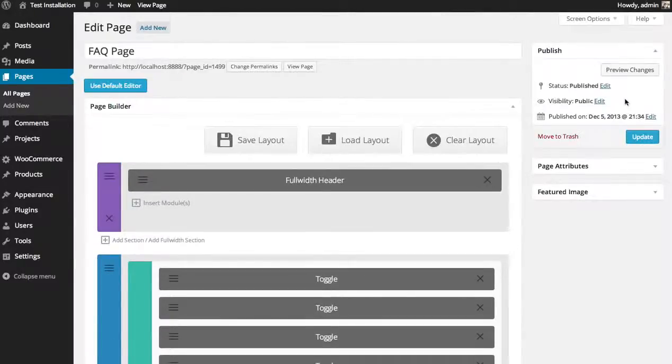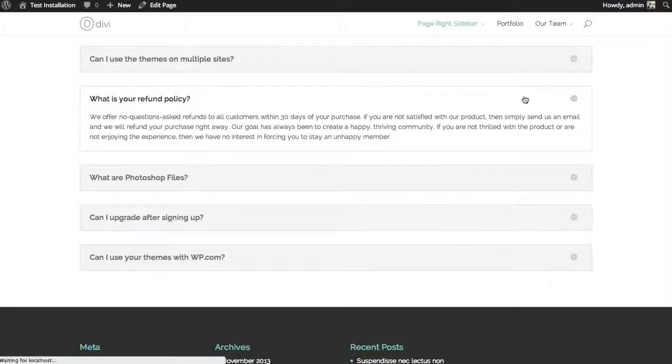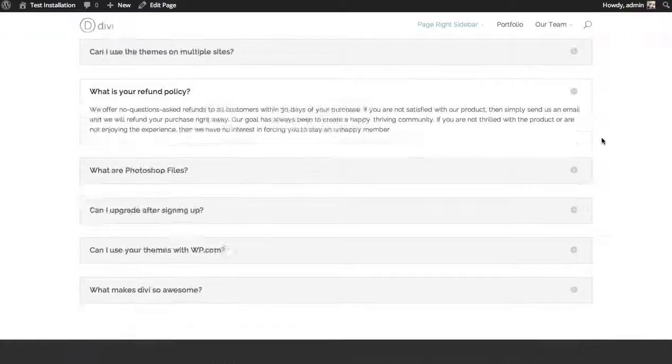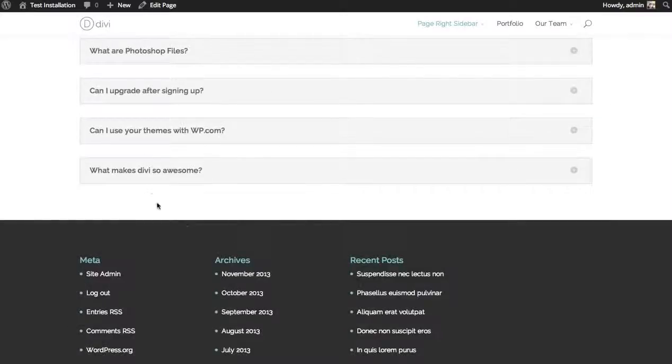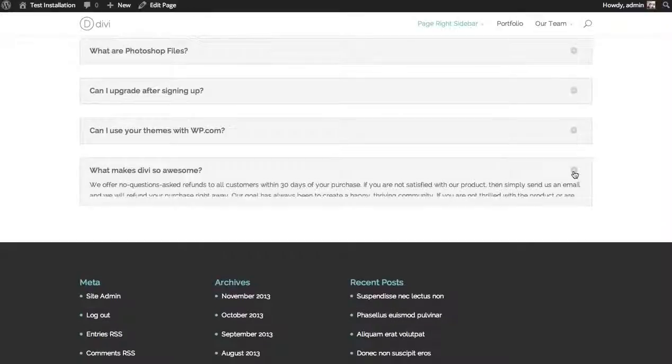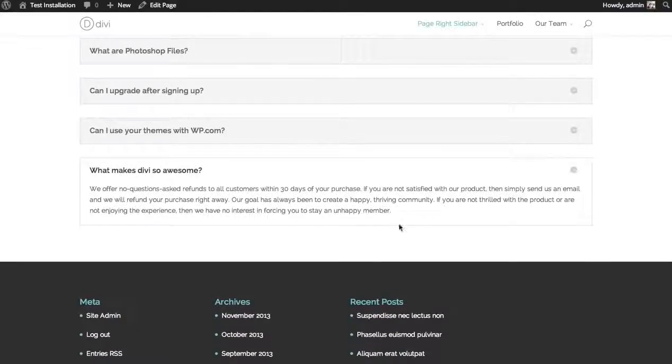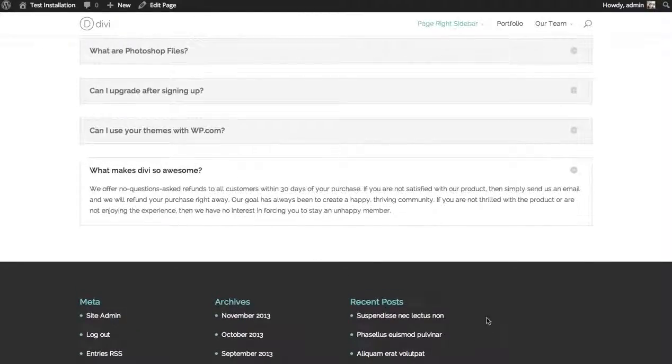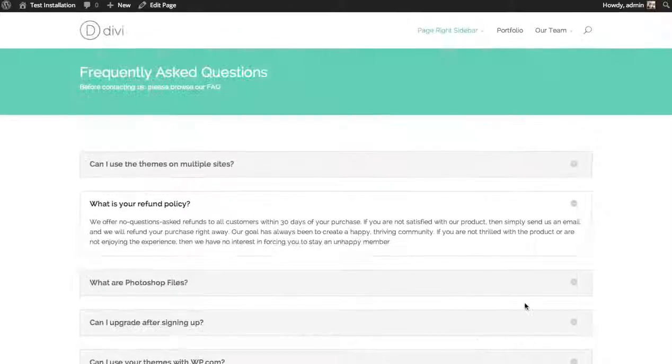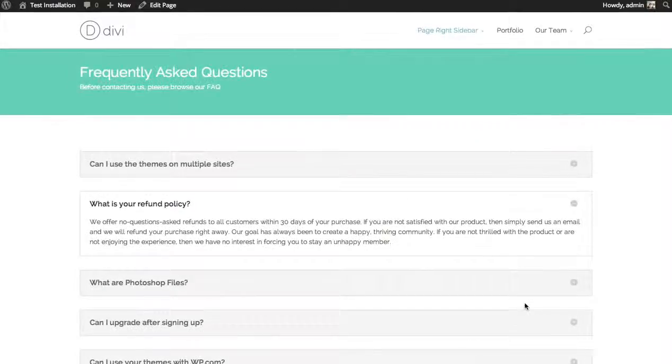My new toggle has been added. We can preview the changes. Scroll down. Here's the question: What makes Divi so awesome? Open it up and you get the answer. That's a basic overview of toggles.